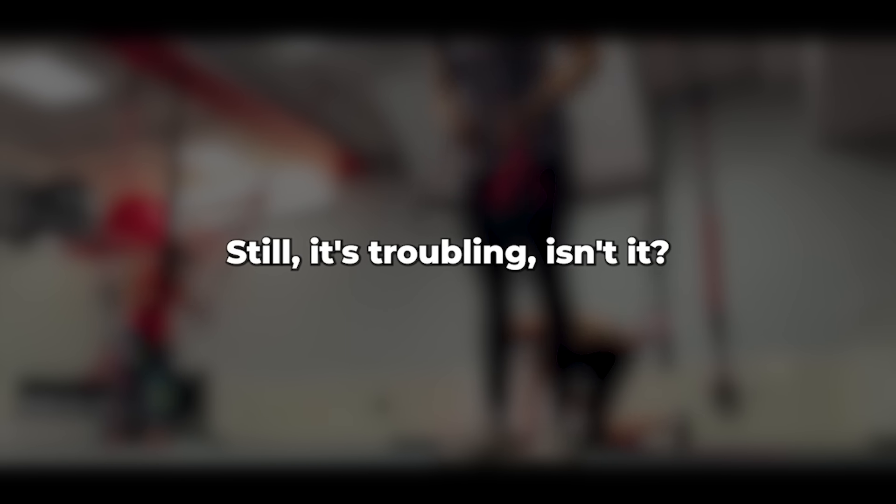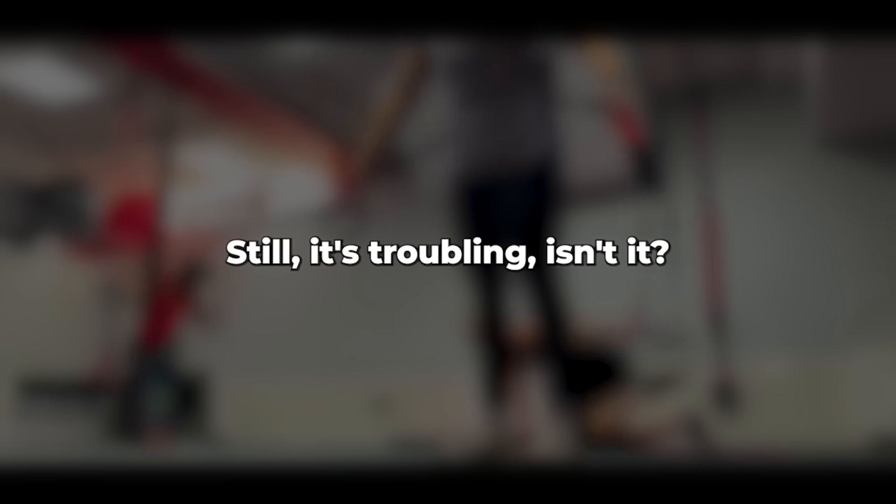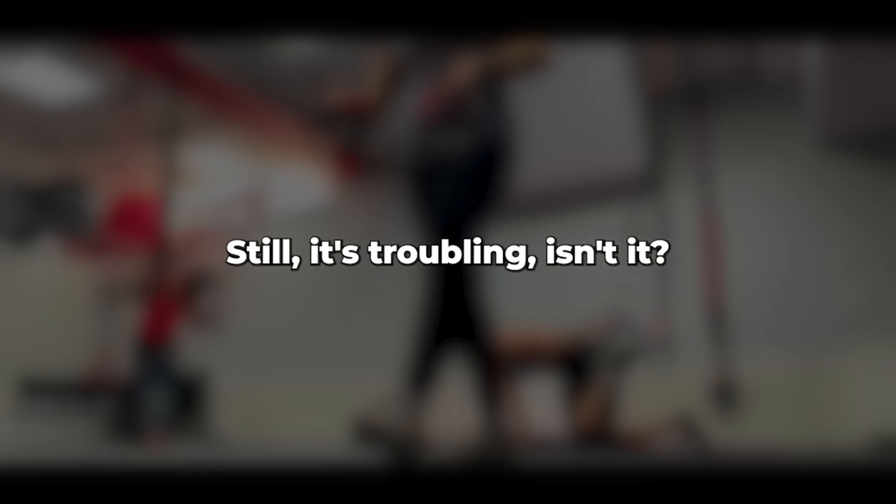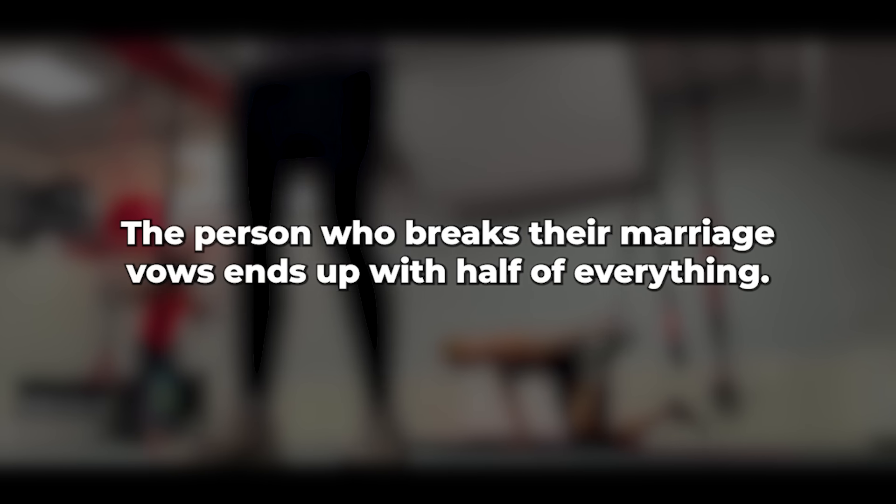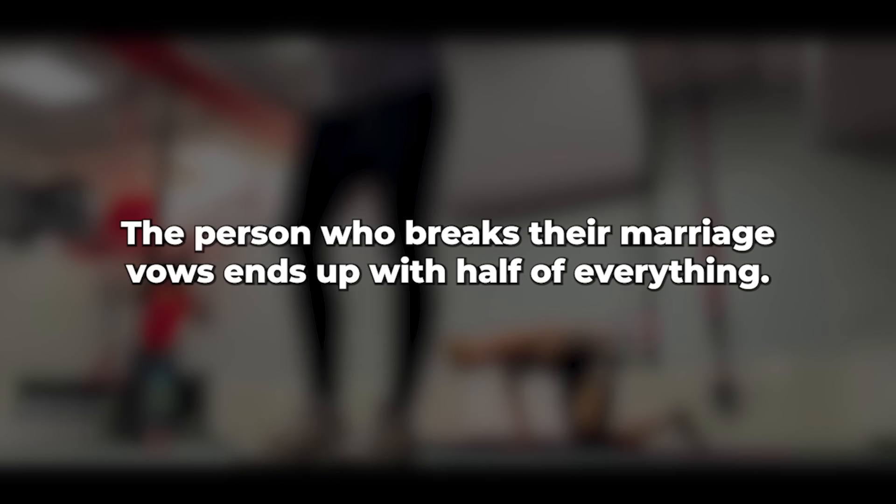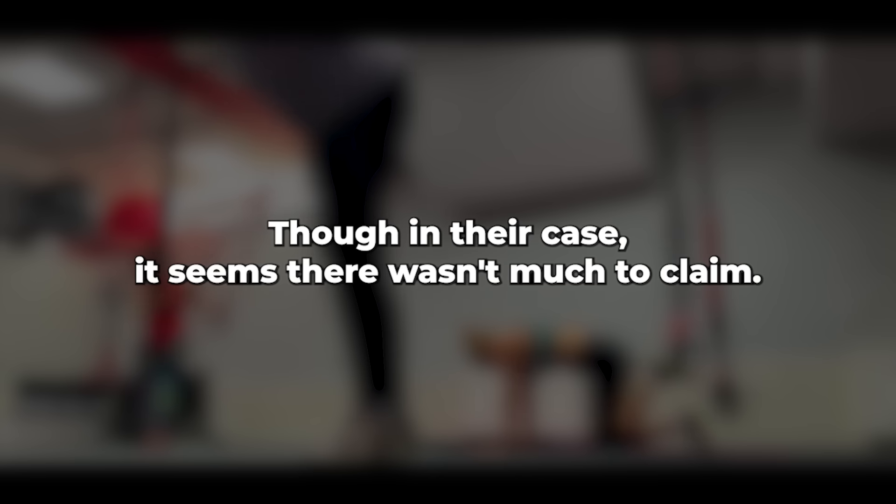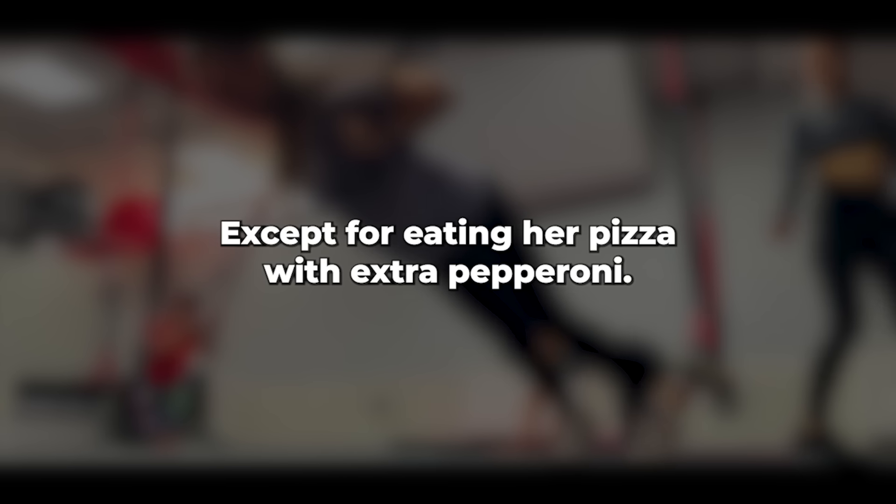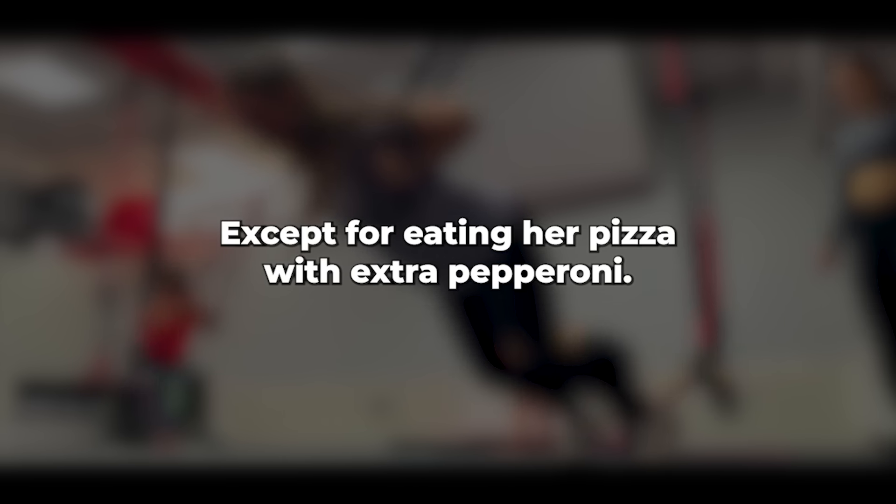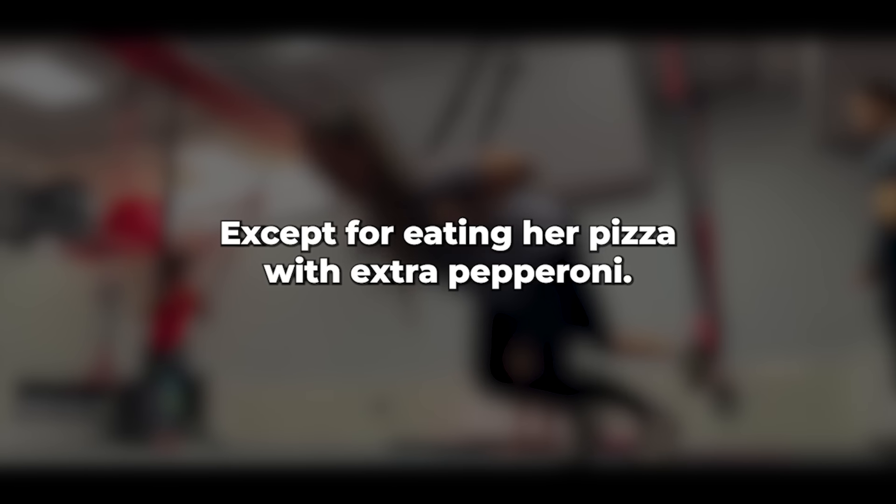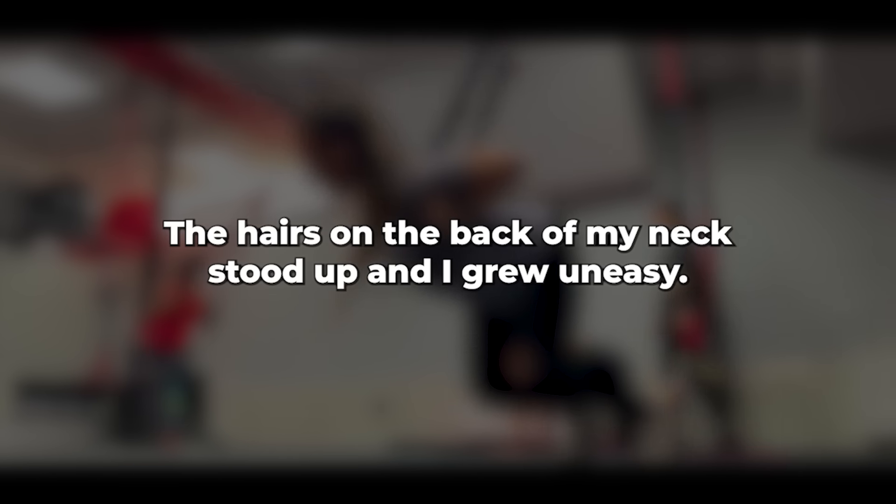Still, it's troubling, isn't it? The person who breaks their marriage vows ends up with half of everything, though in their case it seems there wasn't much to claim. I sensed a slight paling of her face and her silence thereafter, except for eating her pizza with extra pepperoni. No meatballs.